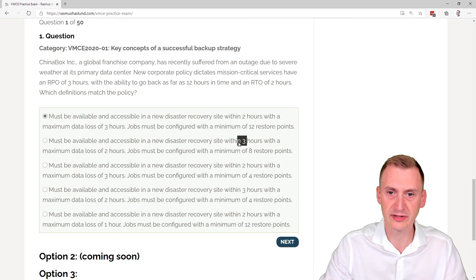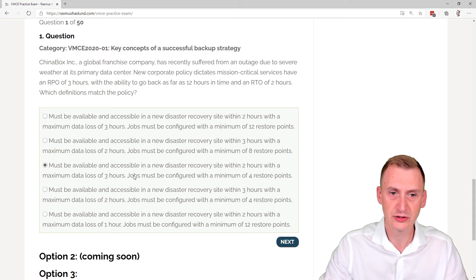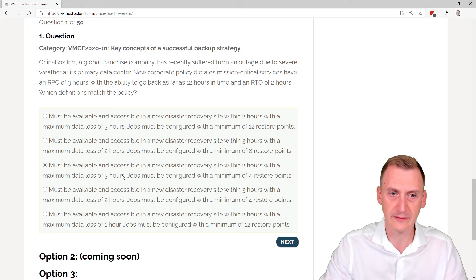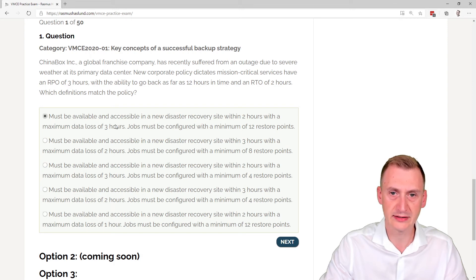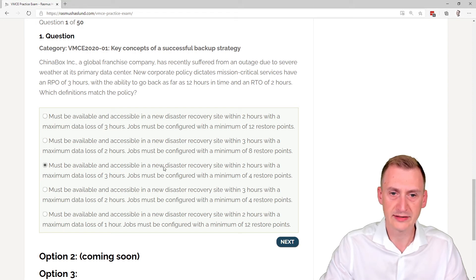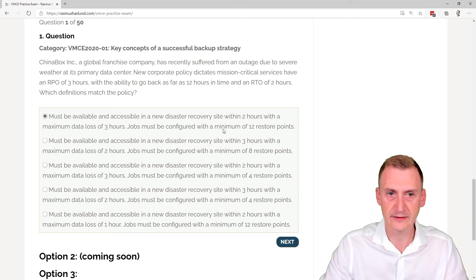That's okay, because it also didn't work for the RTO. Then we have two hours here. Oh yeah, three hour RPO. Yes. Jobs must be configured with a minimum of four restore points. Okay. Let's see here. Do we have some other options here potentially? Yeah, this one as well could also be an option, right? So we are basically down to two. Then it says here jobs must be configured with a minimum of four restore points or 12 restore points.